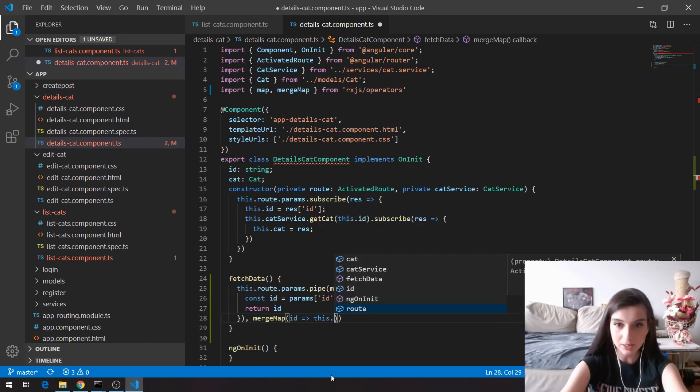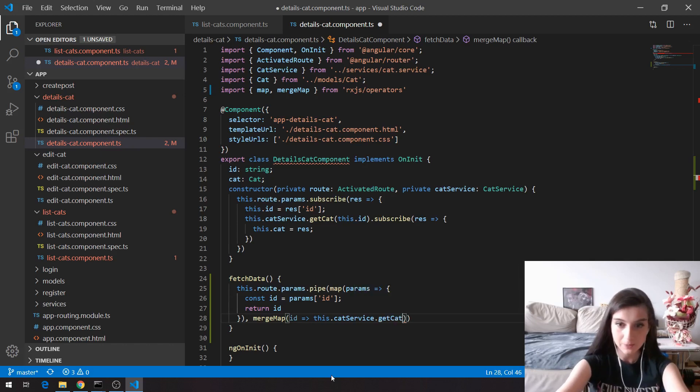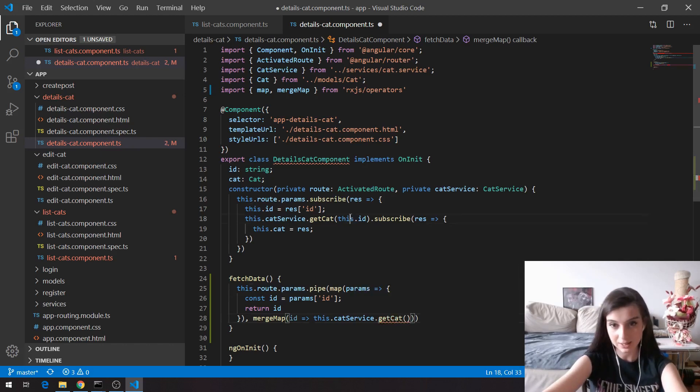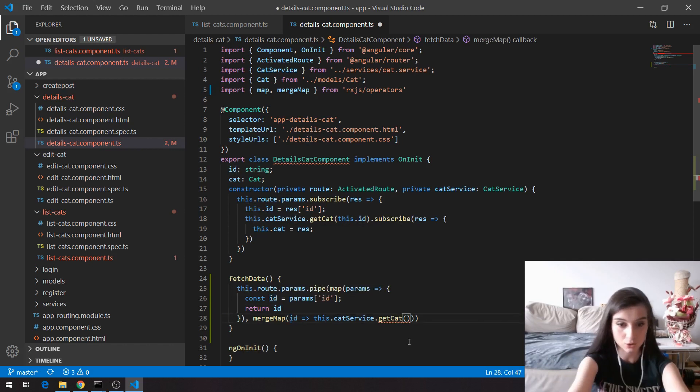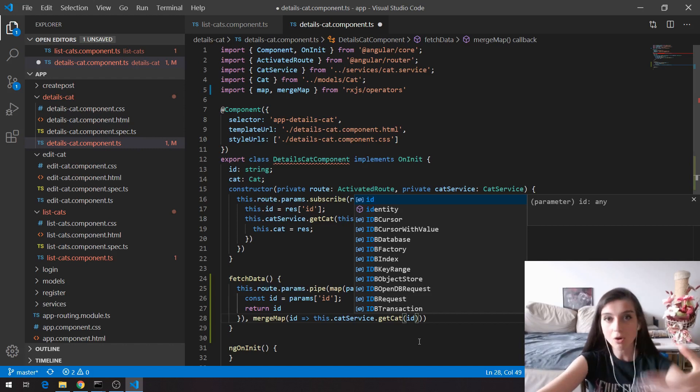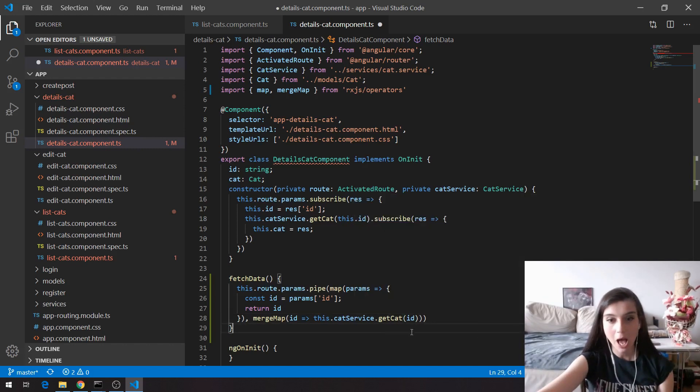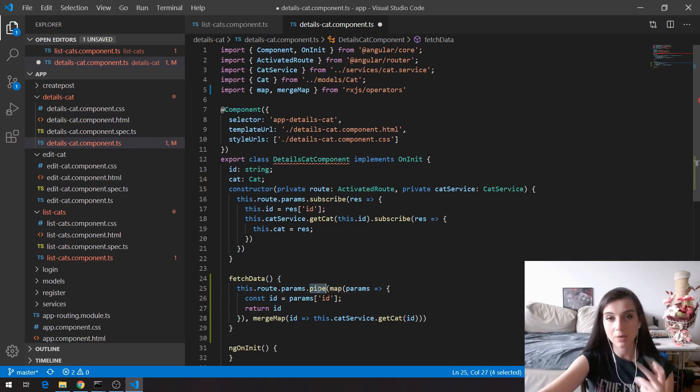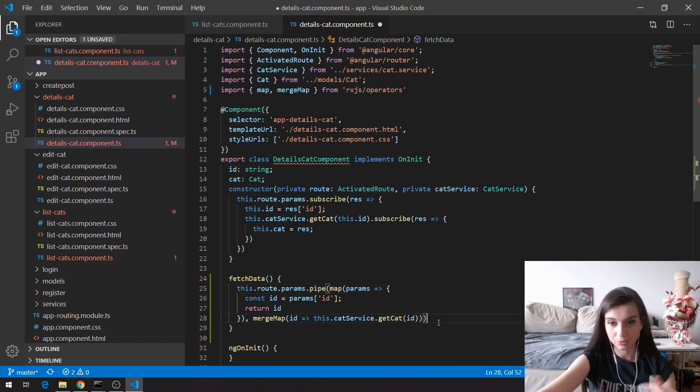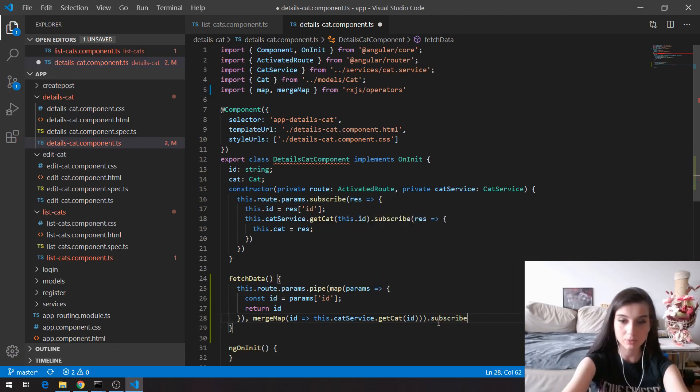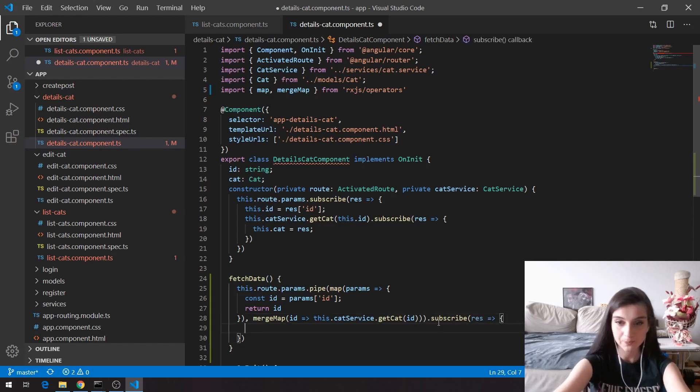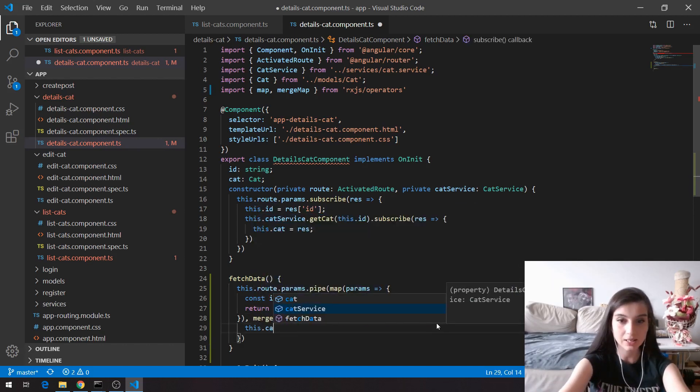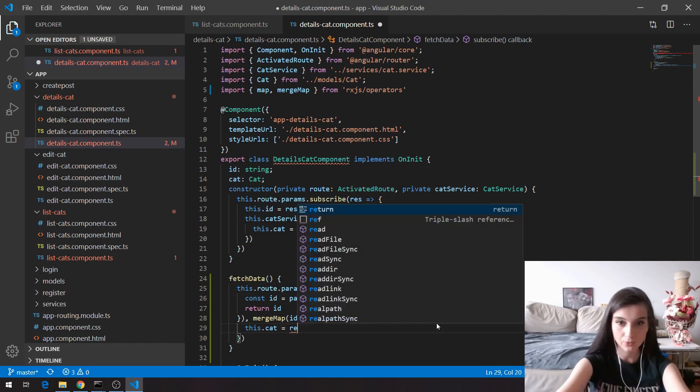So basically I'm going to say this dot cat service dot get cat, and here instead of giving this id directly, I'm going to give this from this parameter here. And after all of this, I'm able to subscribe to this. Because this pipe returns an observable, I'm able to subscribe to this and say dot subscribe. The result here is going to be stored in my variable, which in this case is this dot cat equals result.